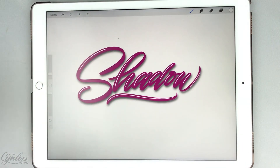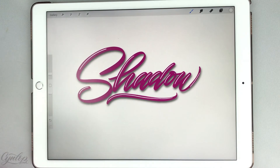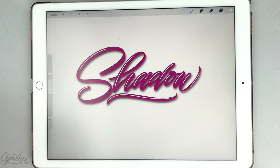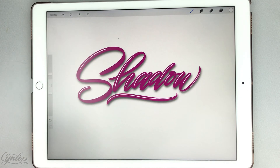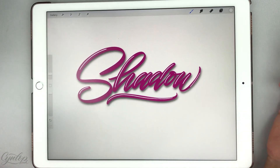Now I have my highlight added, and again you can leave it as that if you want a bold highlight, or we can do the other option that we did with the shadow if you're just wanting a subtle highlight over your lettering — we're going to do the same thing.